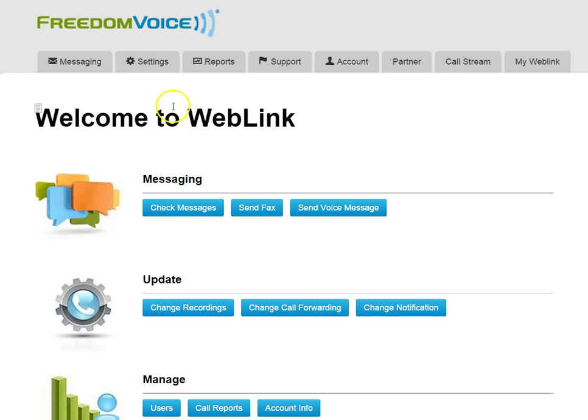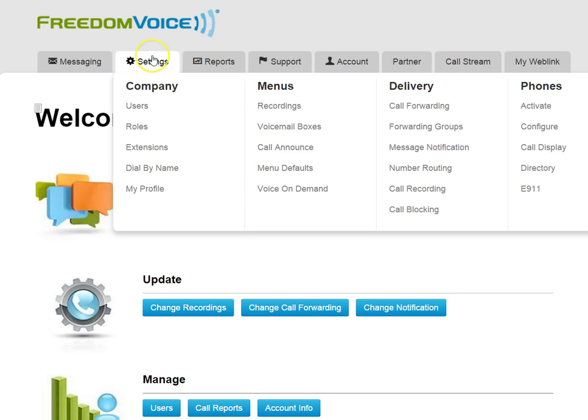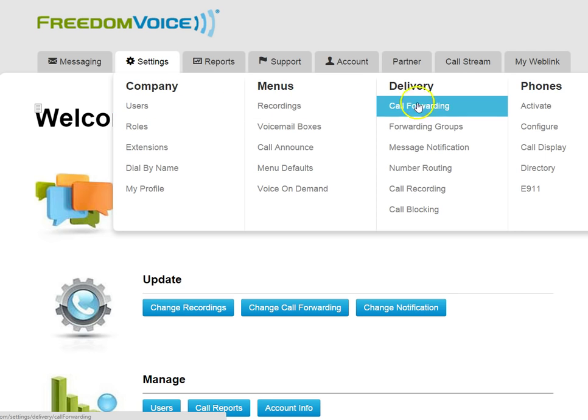To quickly get set up with call forwarding, go to the Settings tab, under Delivery, choose Call Forwarding.